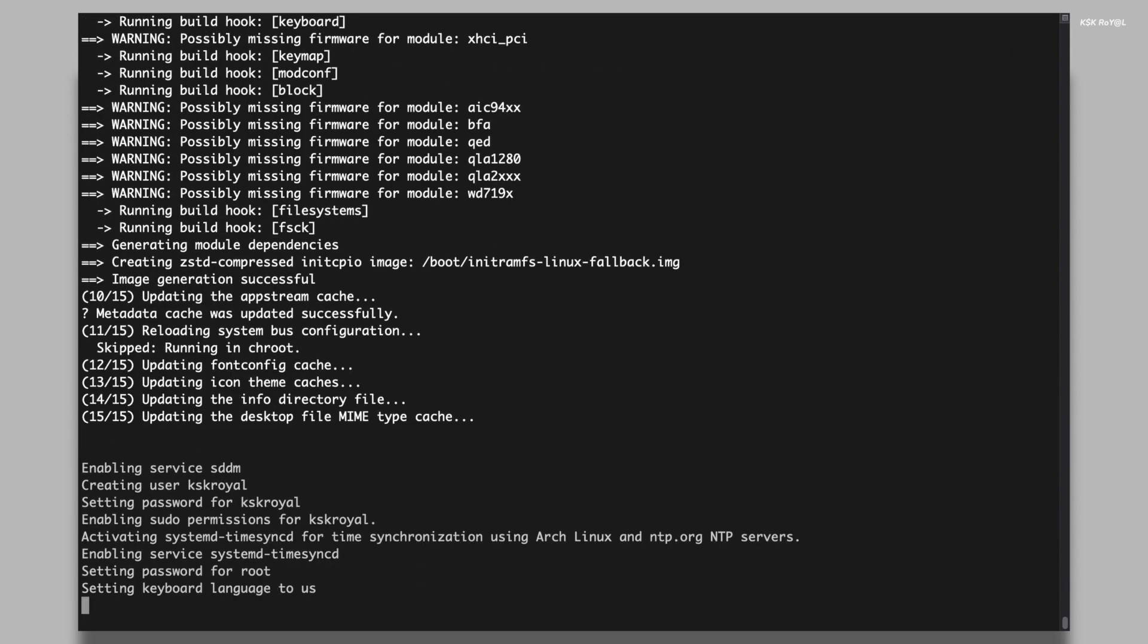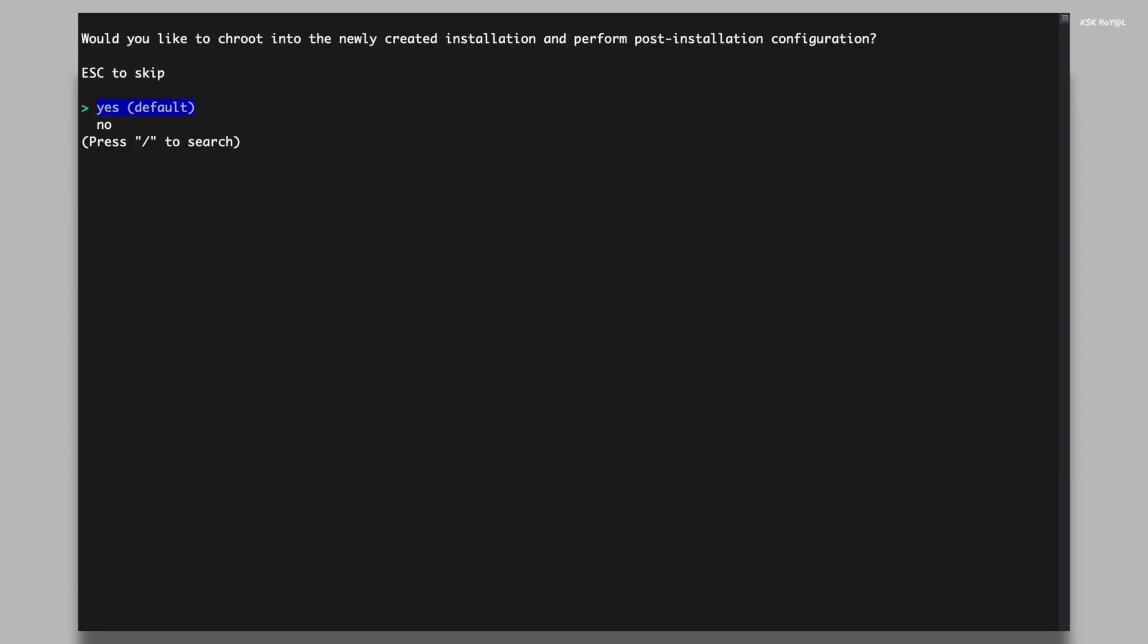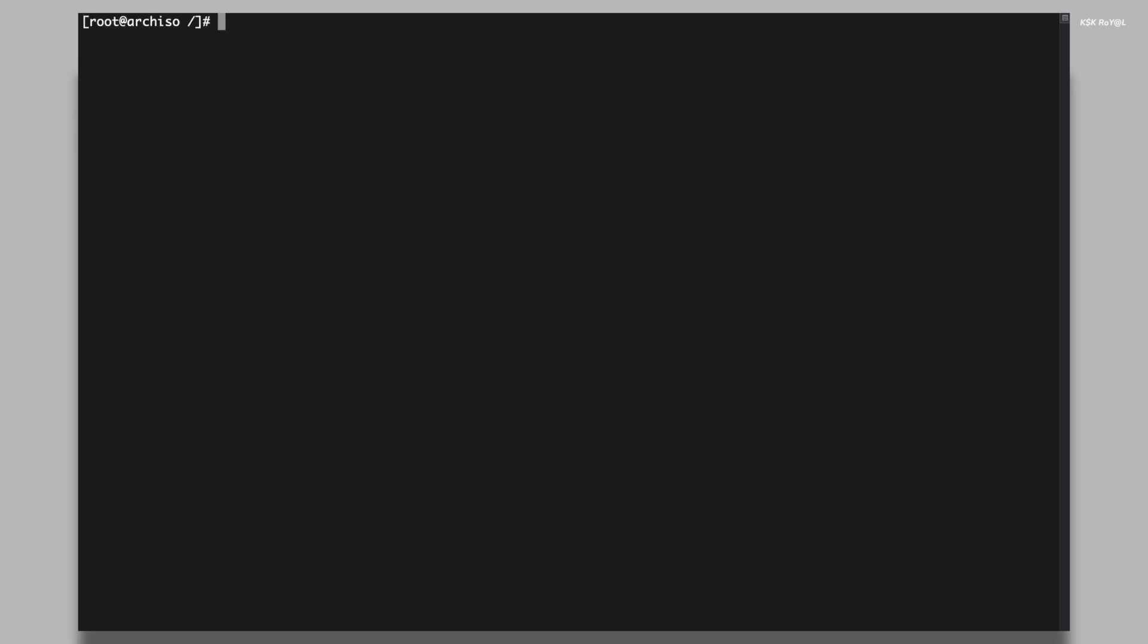And that's it. Within a few steps, you have successfully installed Arch Linux using the Arch install script. The prompt to perform the post-installation steps will appear once the installation has been completed. Select yes to enter the chroot environment and start customizing your new Arch Linux installation.